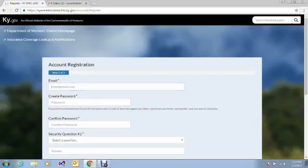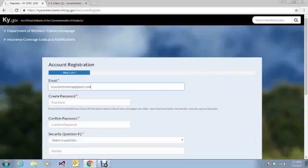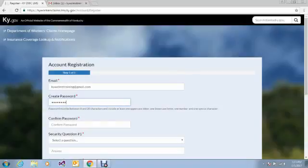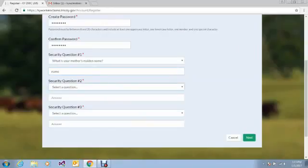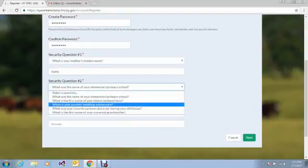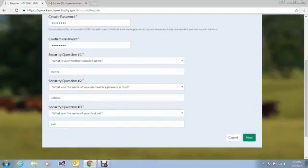You will first be asked to enter the email address that you wish to use to log into LMS. Be sure that this is an email address that you have access to, because you will need to access it to confirm your account registration later in this process. The second step will be to create a password and enter that password again. Then you will select three security questions. You have a number of questions to choose from. We would ask that you make a note of your answers to these questions. We do not have access to your answers, and you will need them to retrieve your password if it's lost or you forget it. Once this is completed, click the Next button.